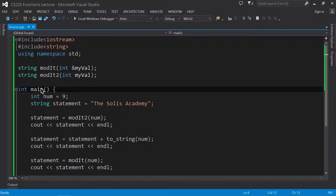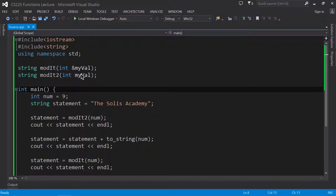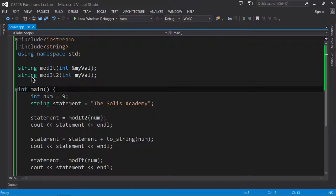You already know about function calls where I give the name of the function, I declare what I'm going to be sending to the function in terms of the arguments within the parentheses. In this case, I'm going to be returning or sending an integer, and this function will return a string.